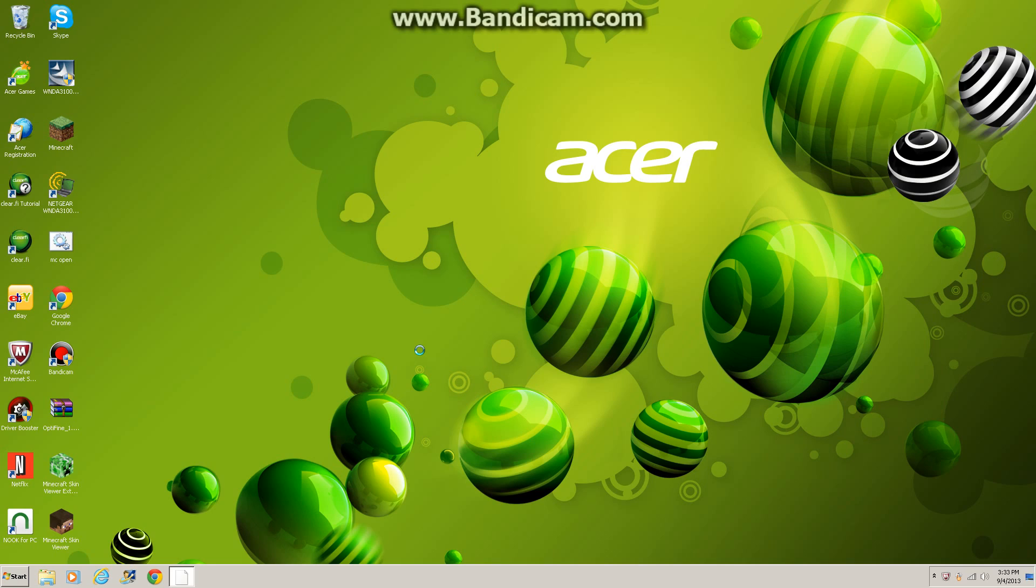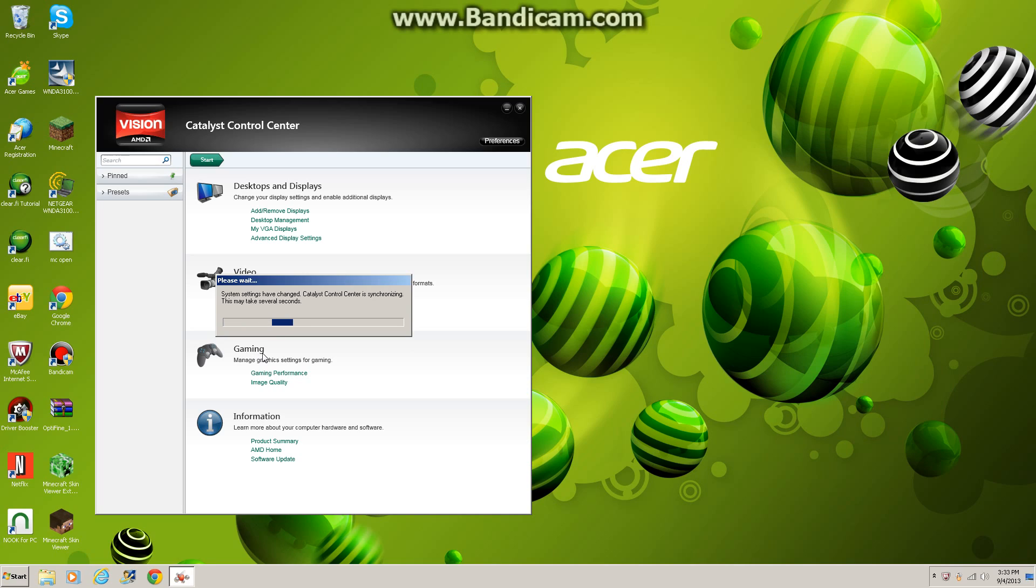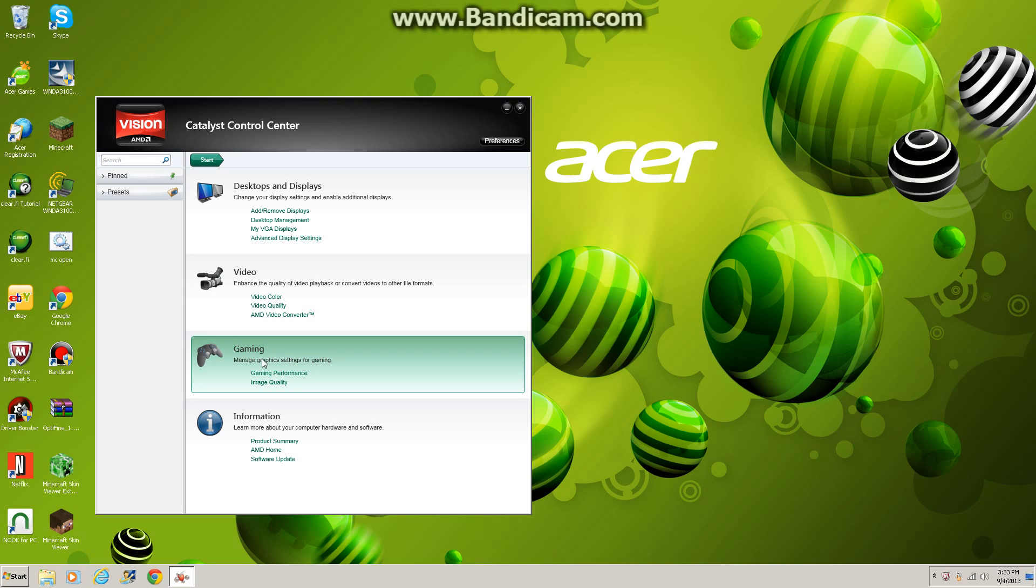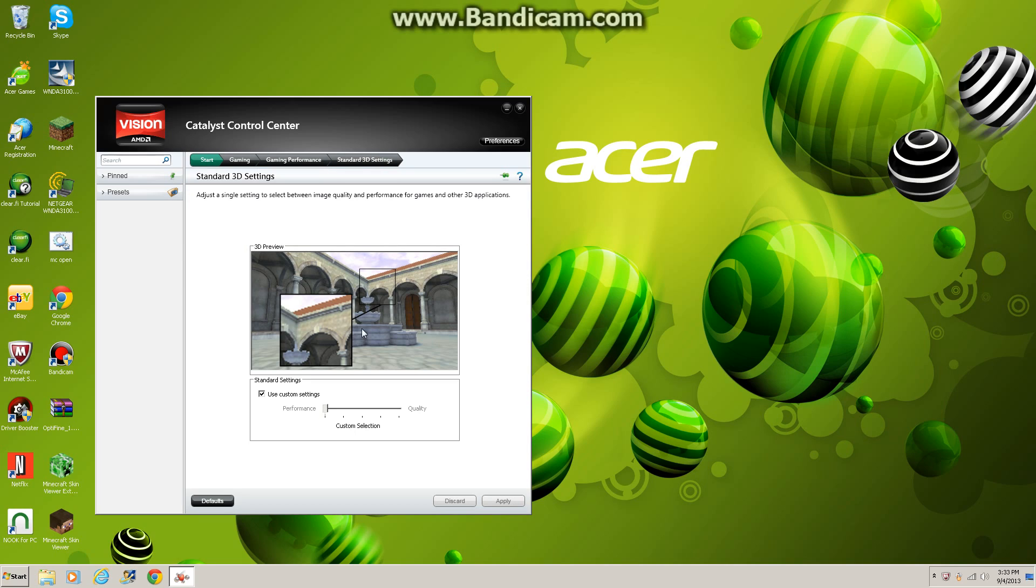Now you're gonna want to go to Gaming. I have my system settings changed by Driver Booster, so... Now you're gonna want to go to Gaming Performance and find 3D Settings. Once you find that...